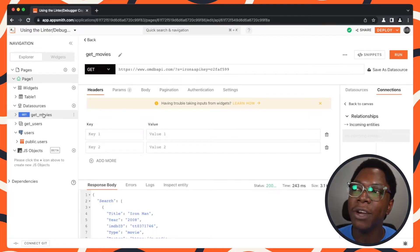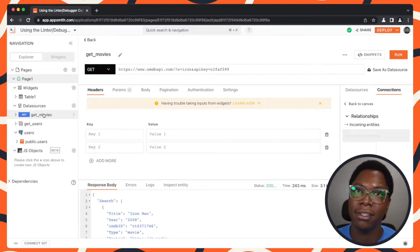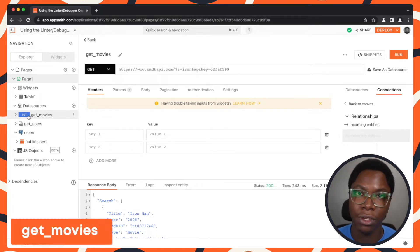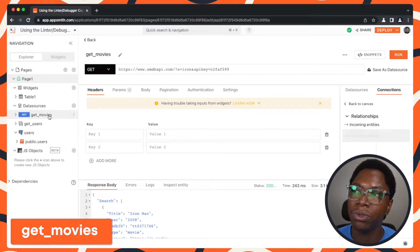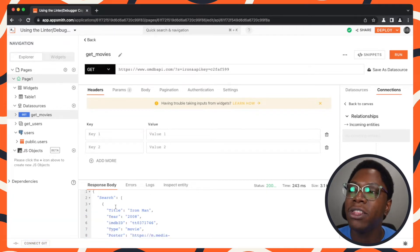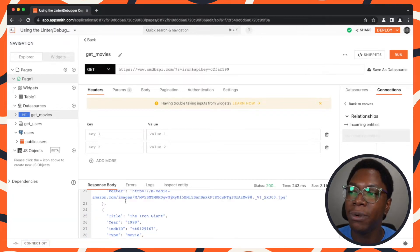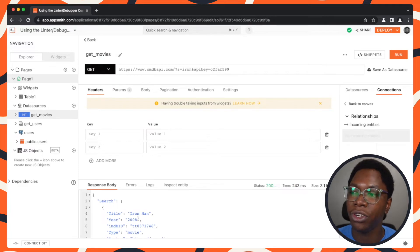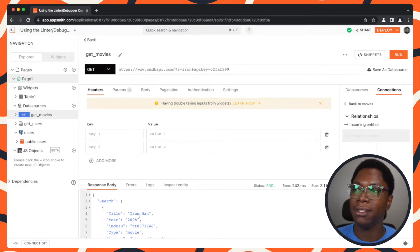Right here we have a simple application that has a couple of queries. The first query I'm going to show you is the GetMovies query. It's a simple query that returns a list of movies, as you can see, and we have all of these showing up right here.